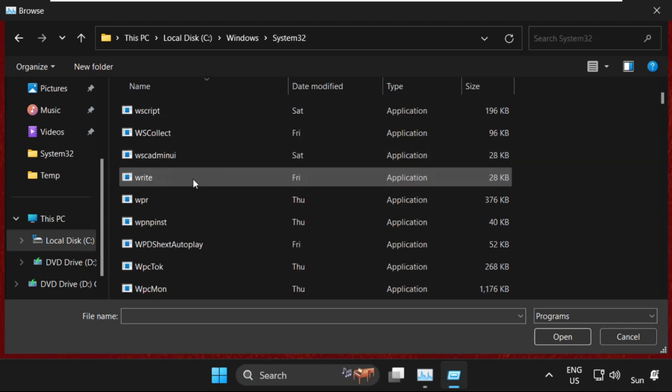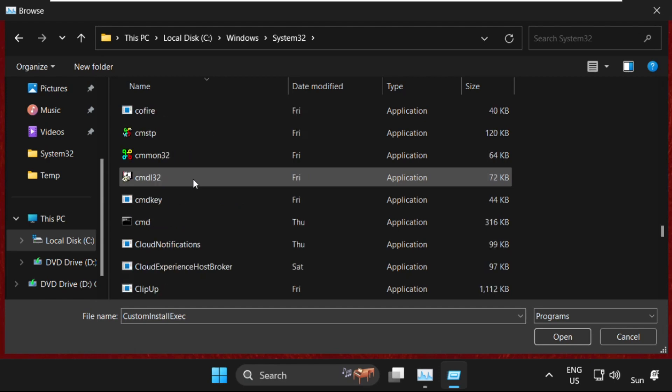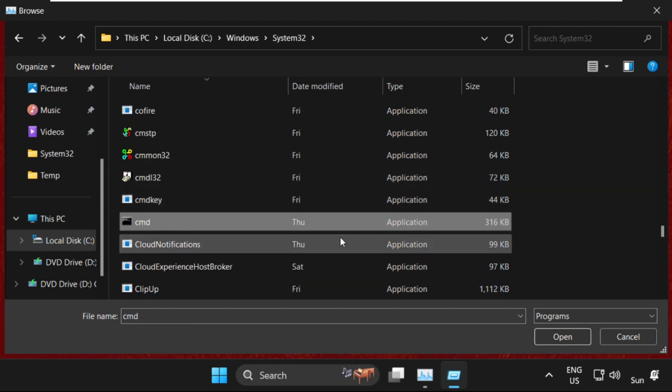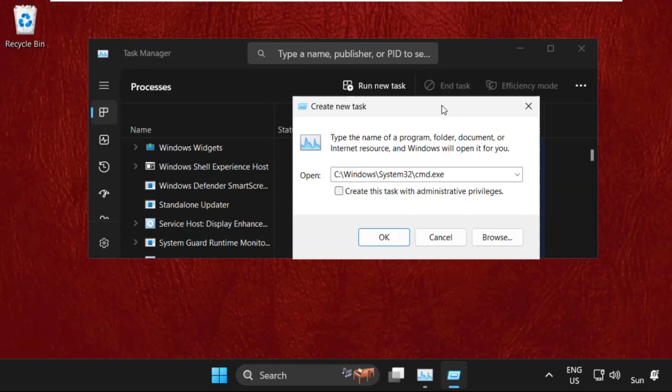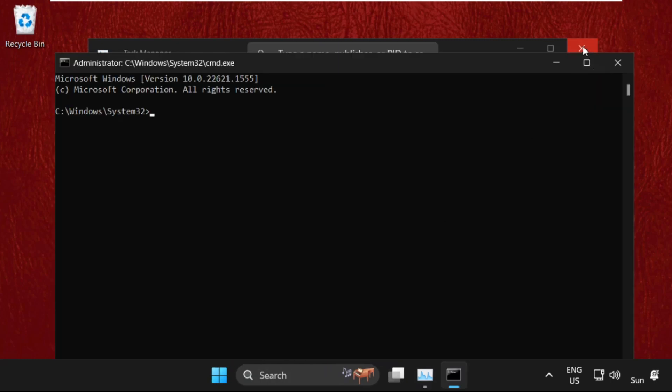Then find the cmd.exe file, select it, and click on Open. After that, we need to check this box to create this task with administrative privileges, then click OK.